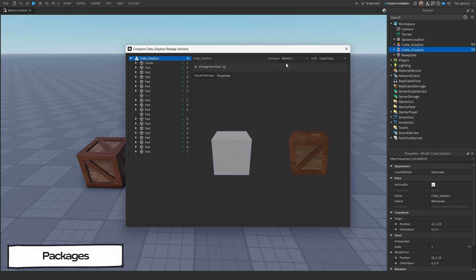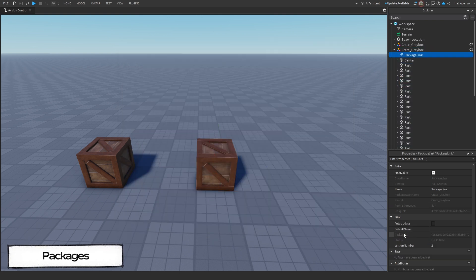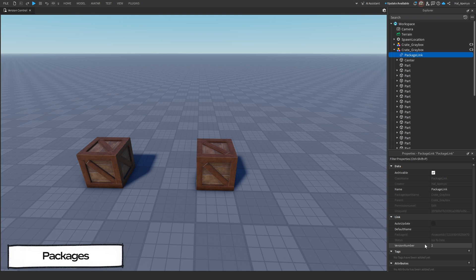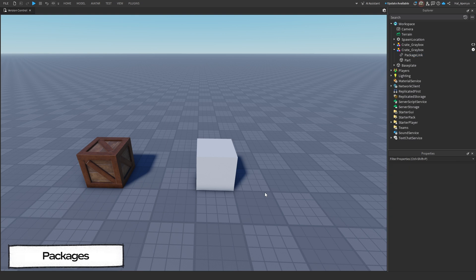Once you find it, take note of the version number it is, then you can go back to the package link in Explorer, and if you remember from earlier in the video we saw a property called Version Number. Change this number to the one you just found and click Continue on the popup. Now your package is back to that version.